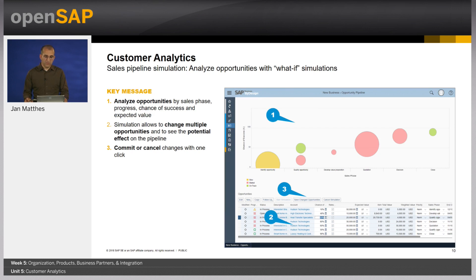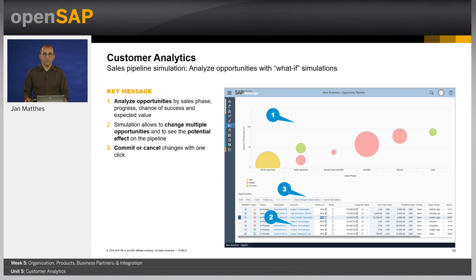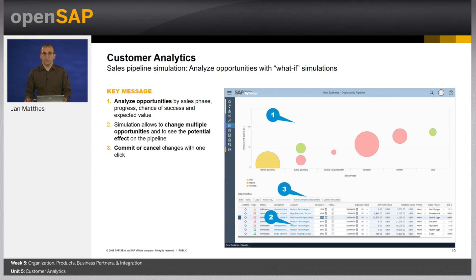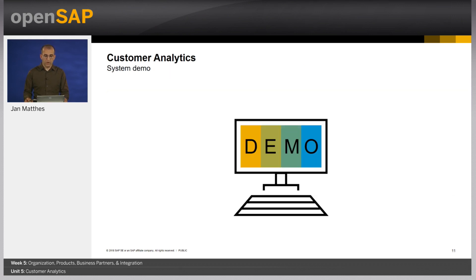Last but not least, we also have abilities to simulate, especially when it comes to the sales pipeline. There the sales employees can see, first of all, all of their opportunities in the system, but also do a what-if simulation. If the chance of success or the value of an opportunity increases or decreases, what will that mean for my pipeline? And you will see that shortly in a demo how to do that.